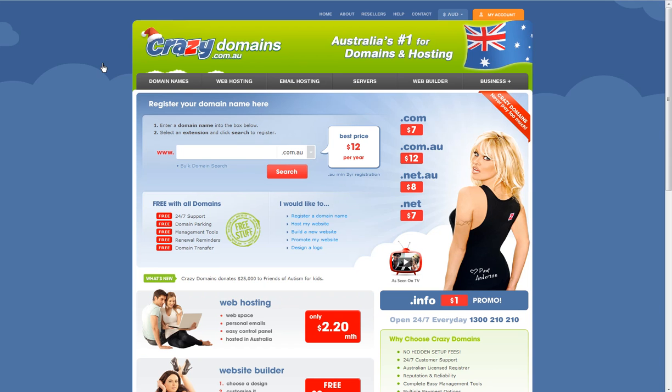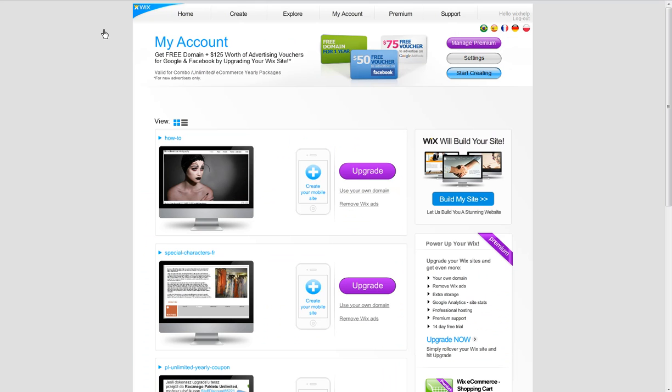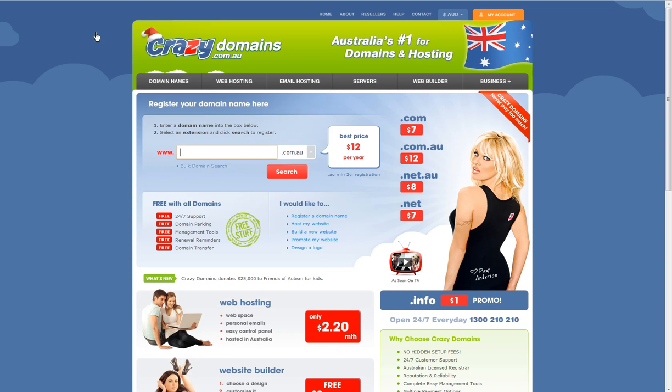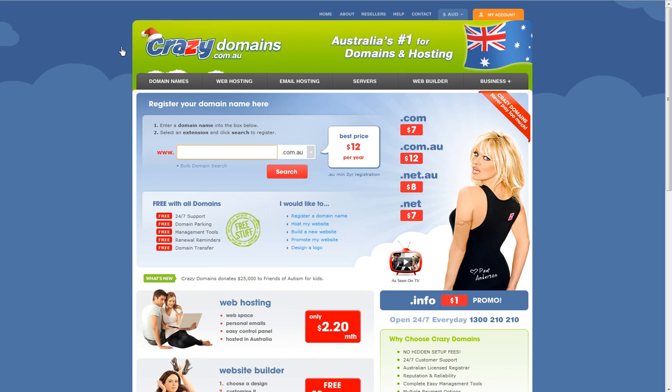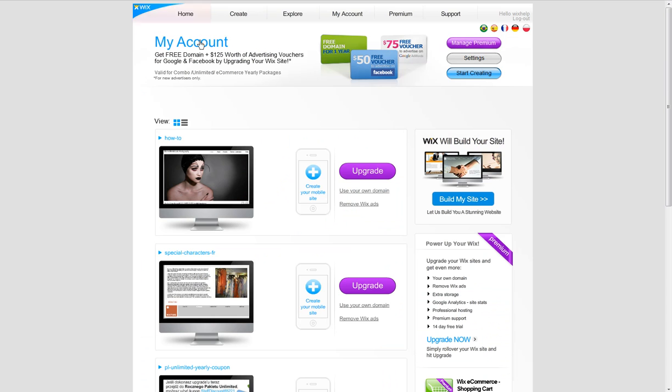Now you have two places where you need to configure things: in the Wix account and with your domain registrar, where you bought the domain from. In order to connect your Wix site to your domain name, you need to make sure you already purchased two things: the domain from the registrar, such as Crazy Domains, and upgrade your Wix site to a premium package that allows you to connect your own domain.